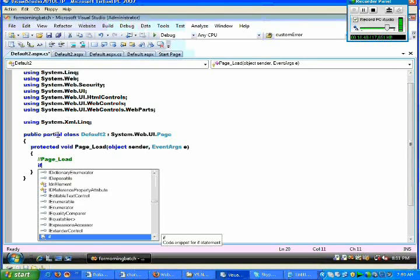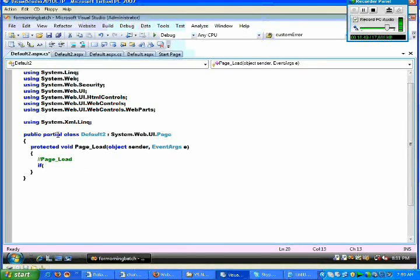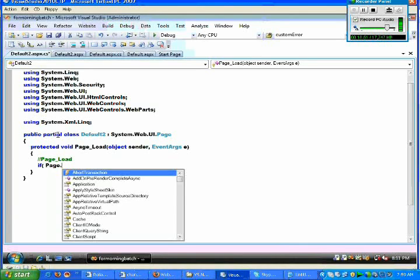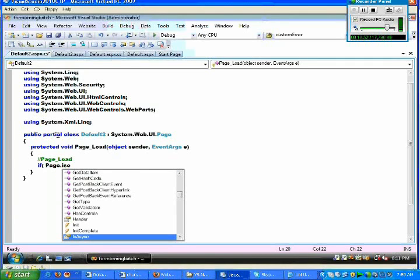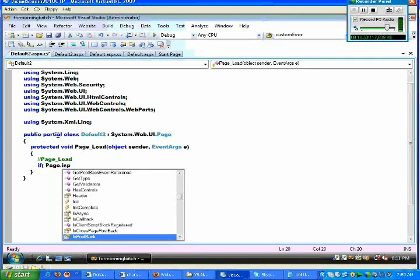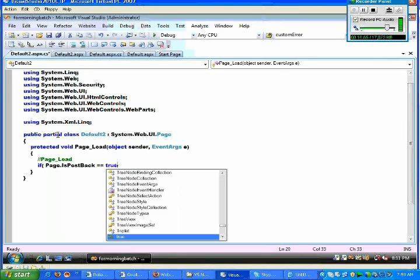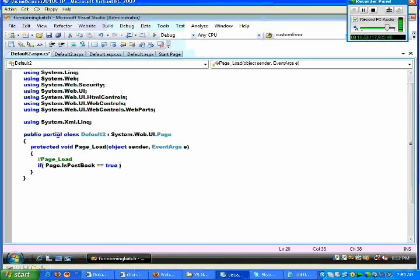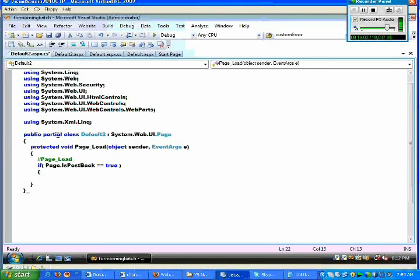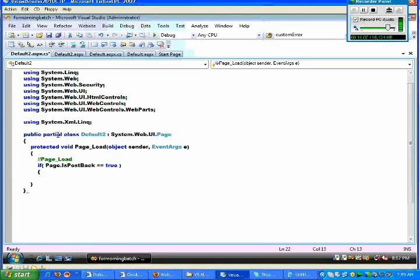And hence what we do is we take the support of page.IsPostback, I say equal to true. When we say page.IsPostback equal to true, then it will try to execute this following code from the second time onwards.